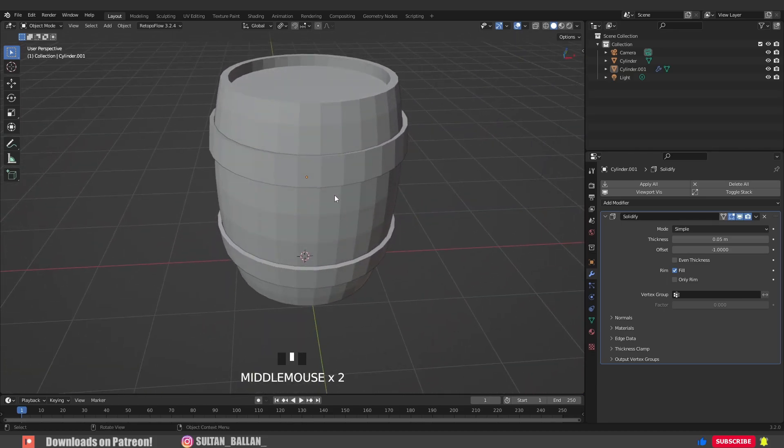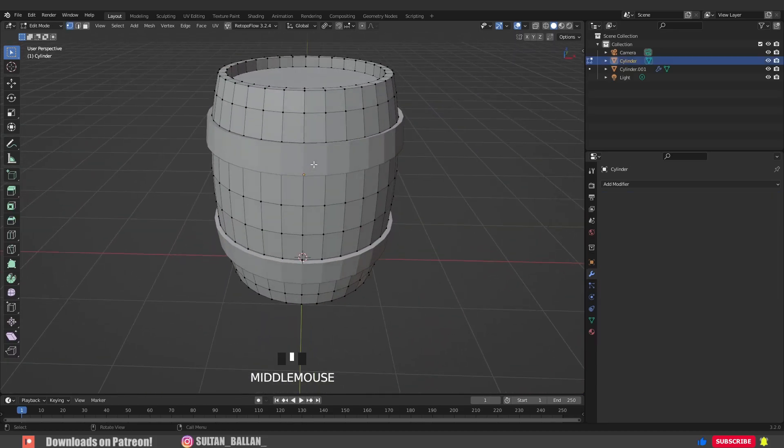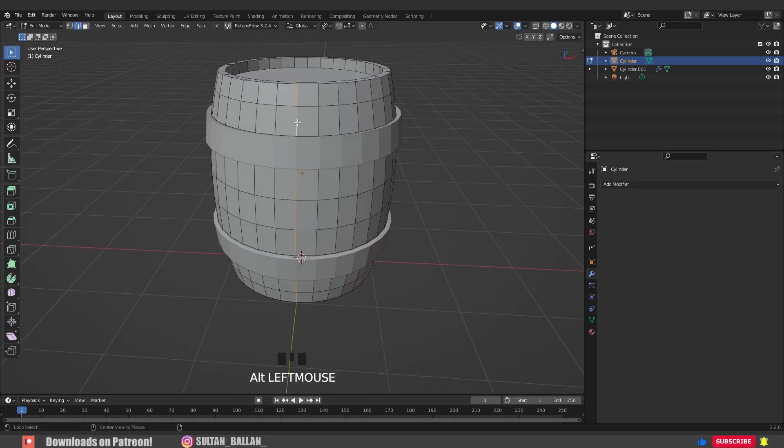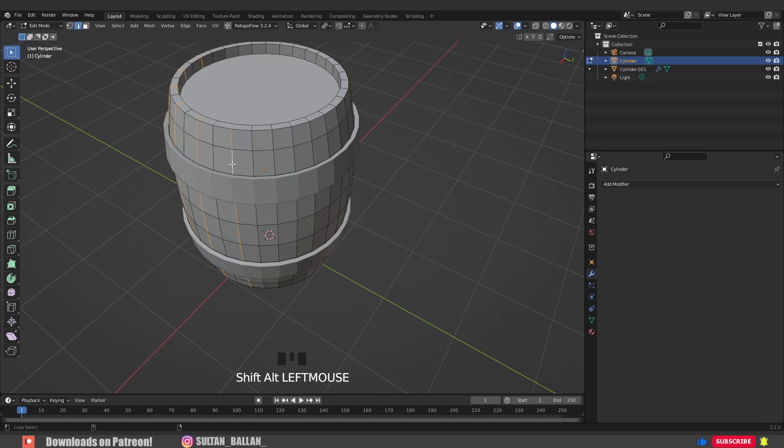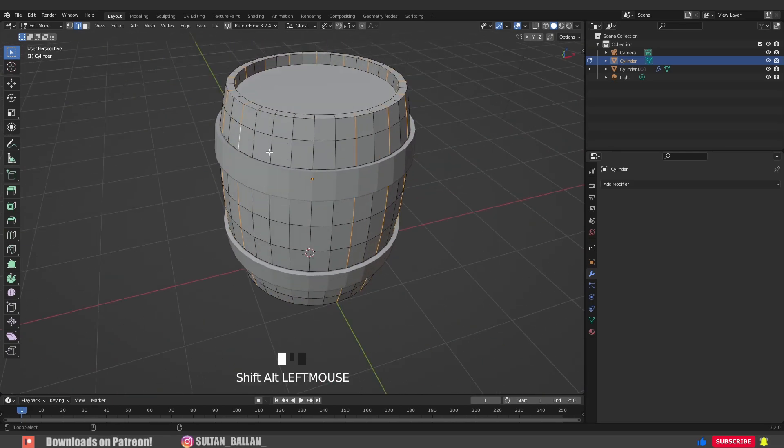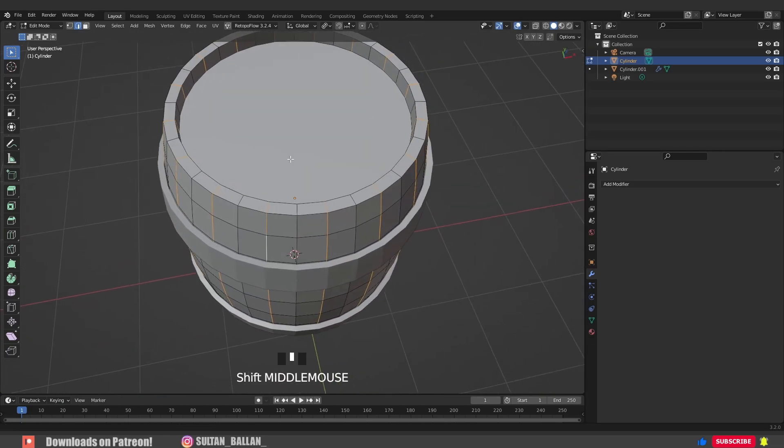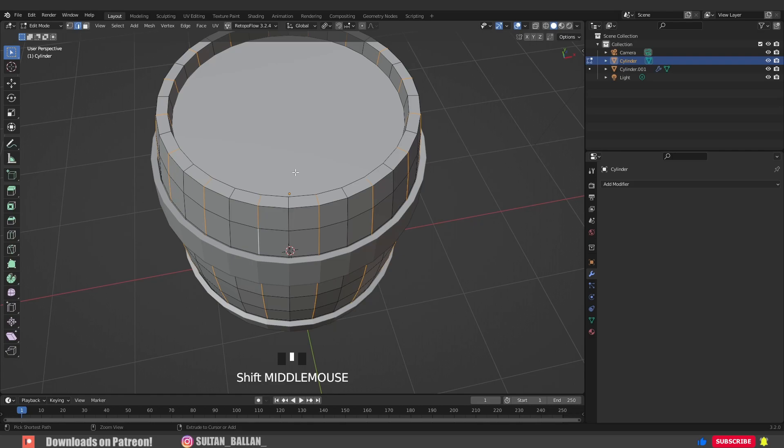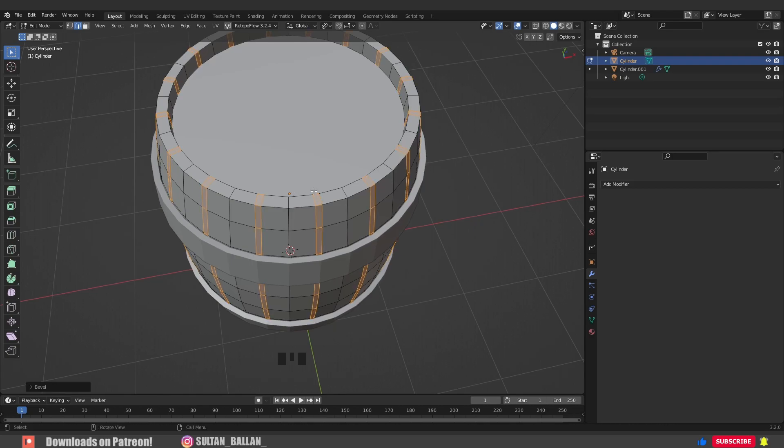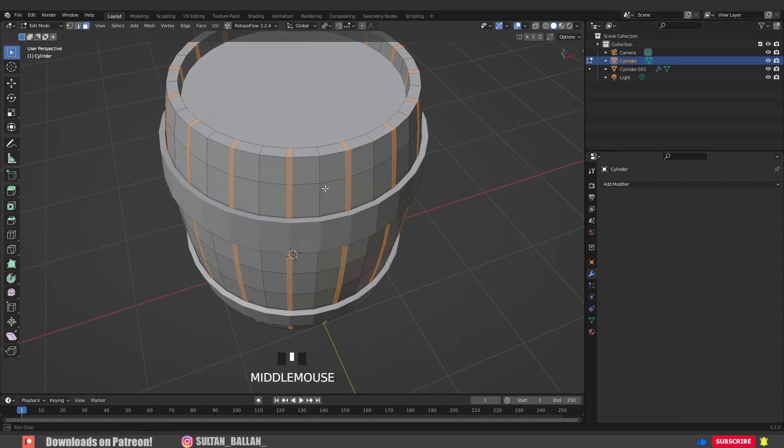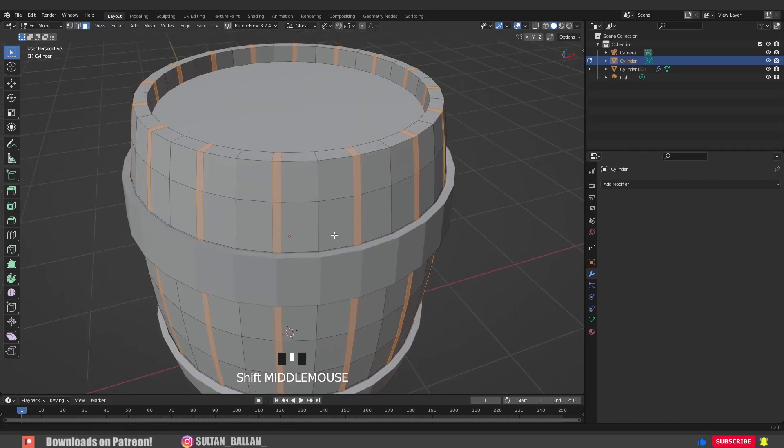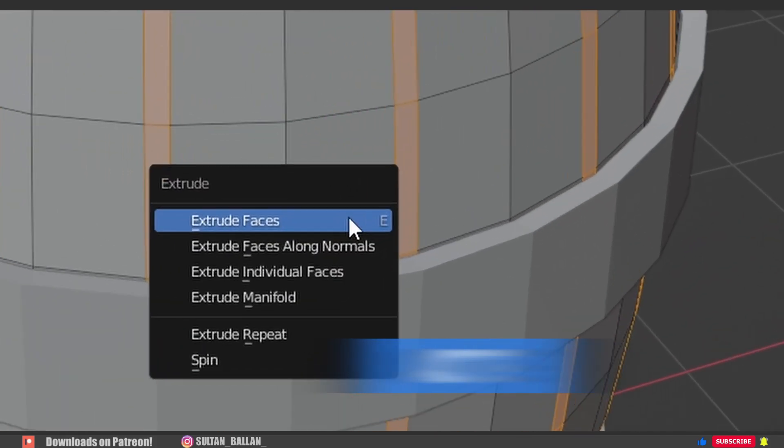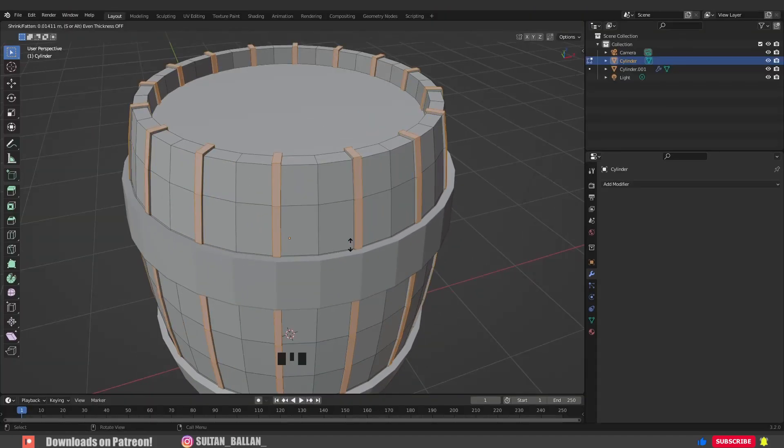Hit 2 on the keyboard to switch into edge select. Hold Shift+Alt, left click and select all these loops. Hit Ctrl+B to add a bevel and scroll the mouse wheel a bit. Press 3 to switch into face select. Go with Alt+E, extrude faces along normals, and there we go.